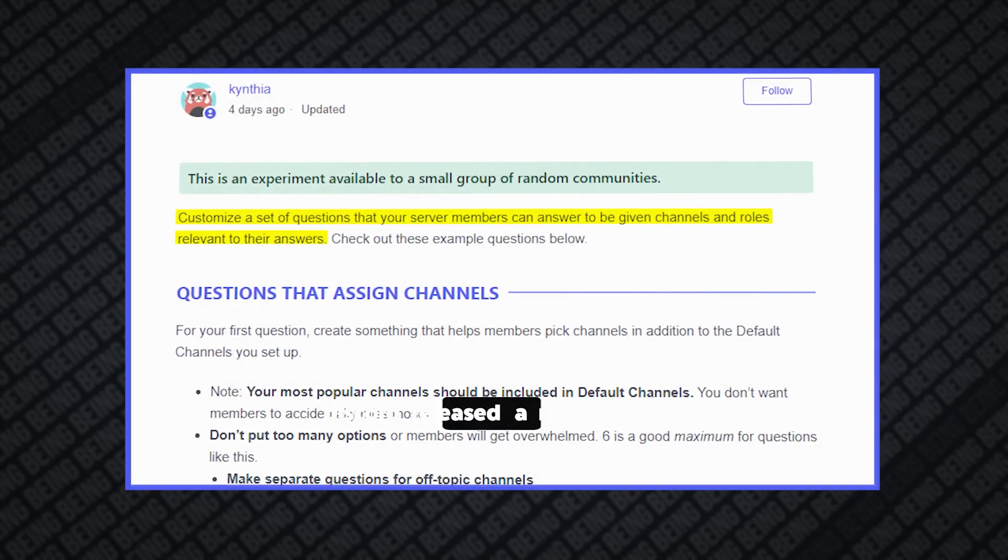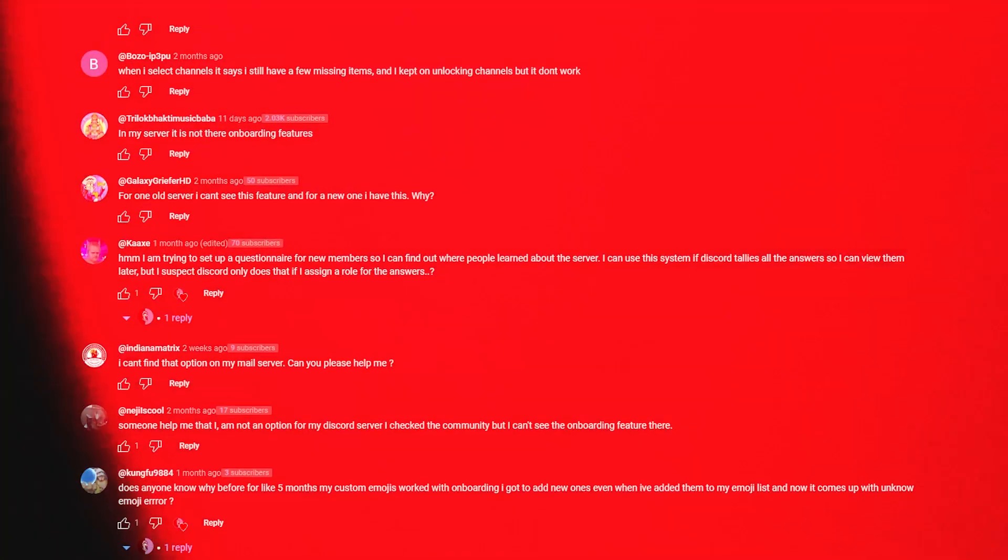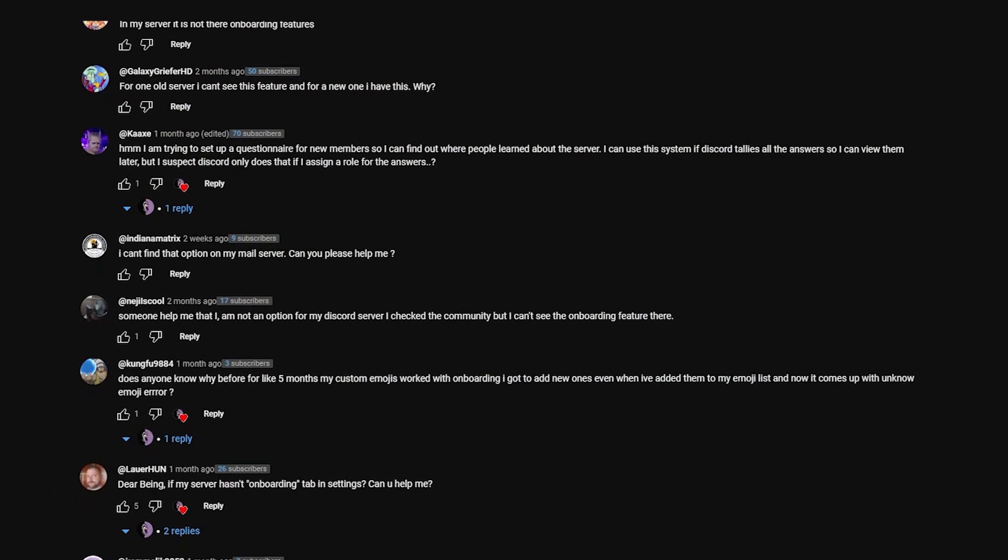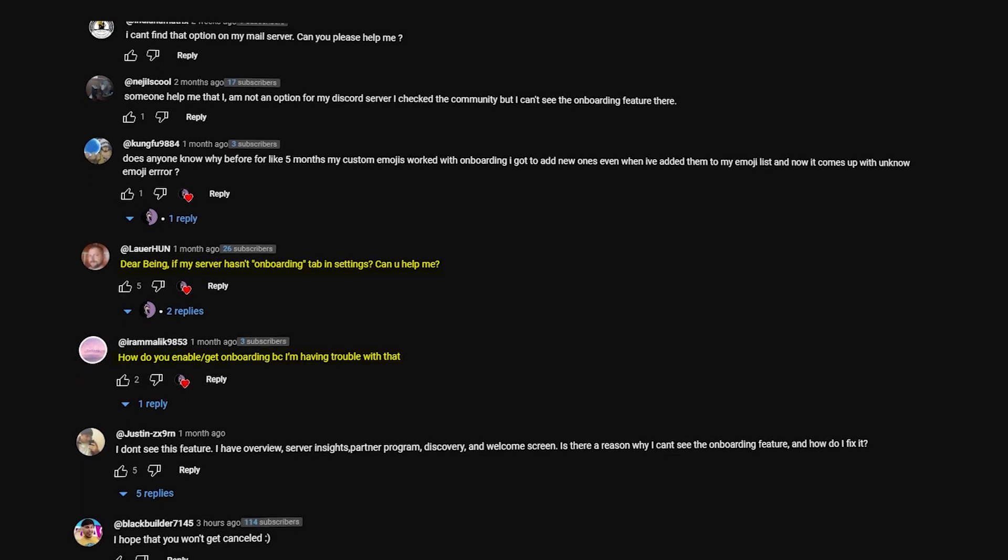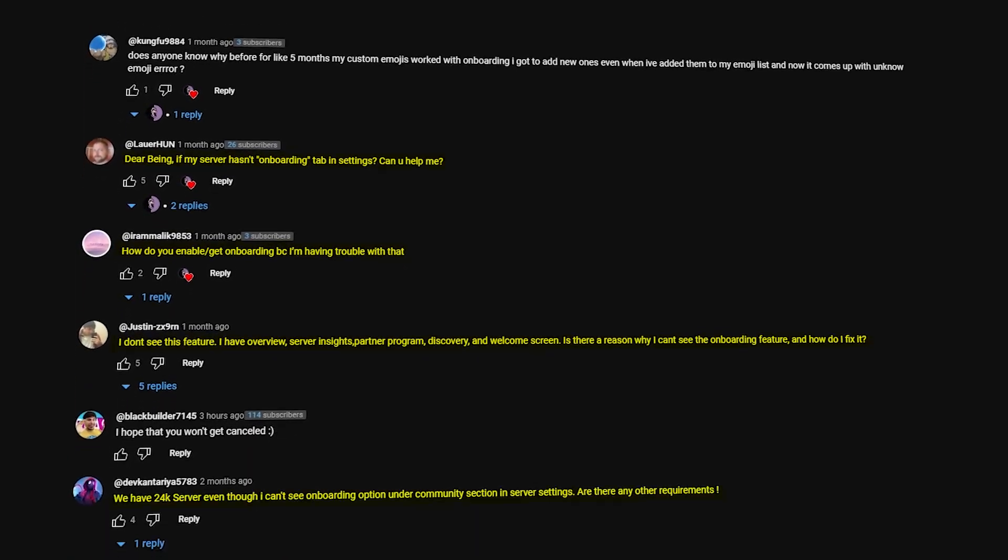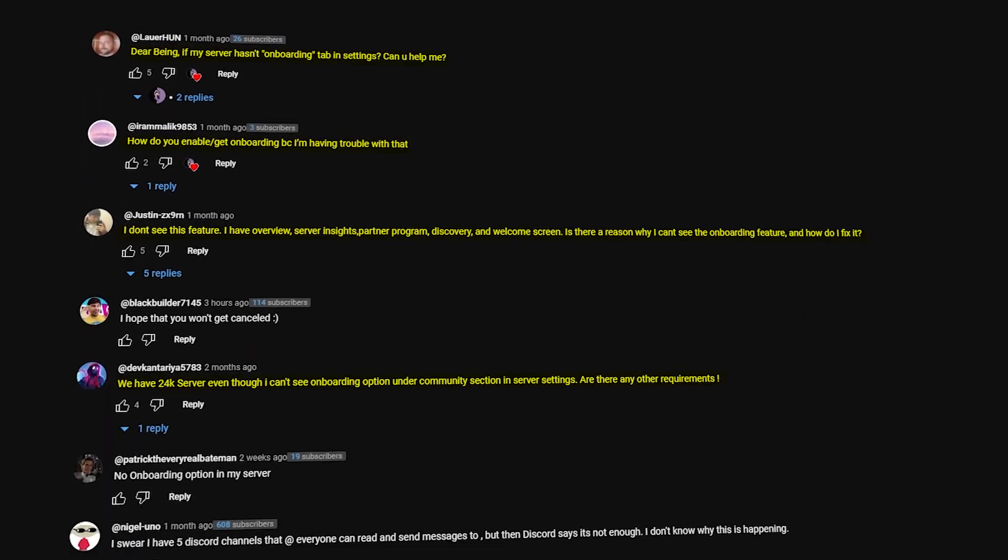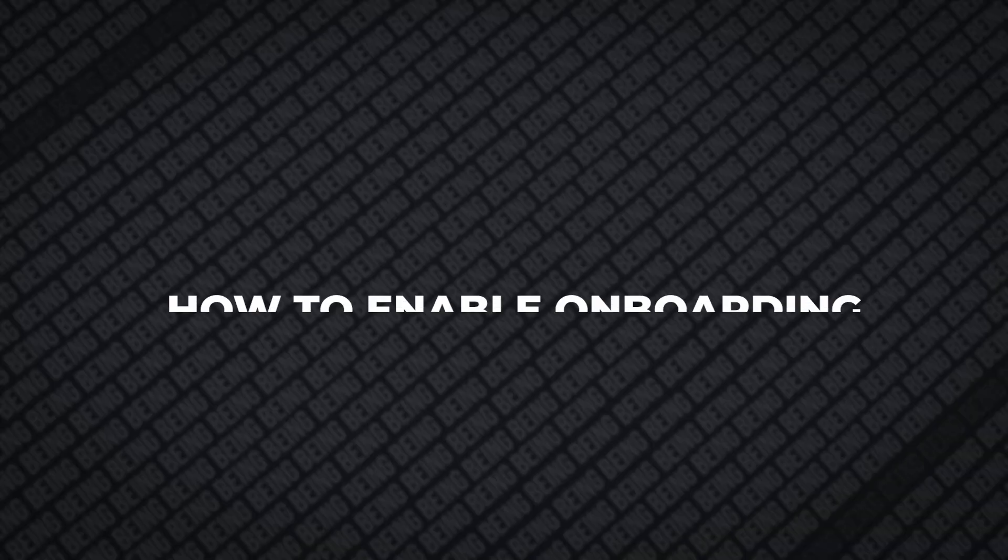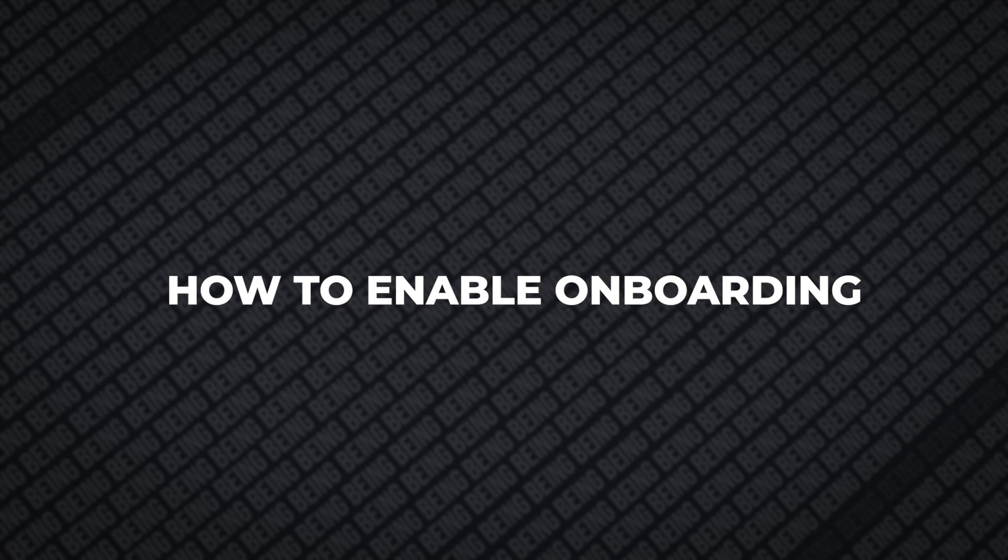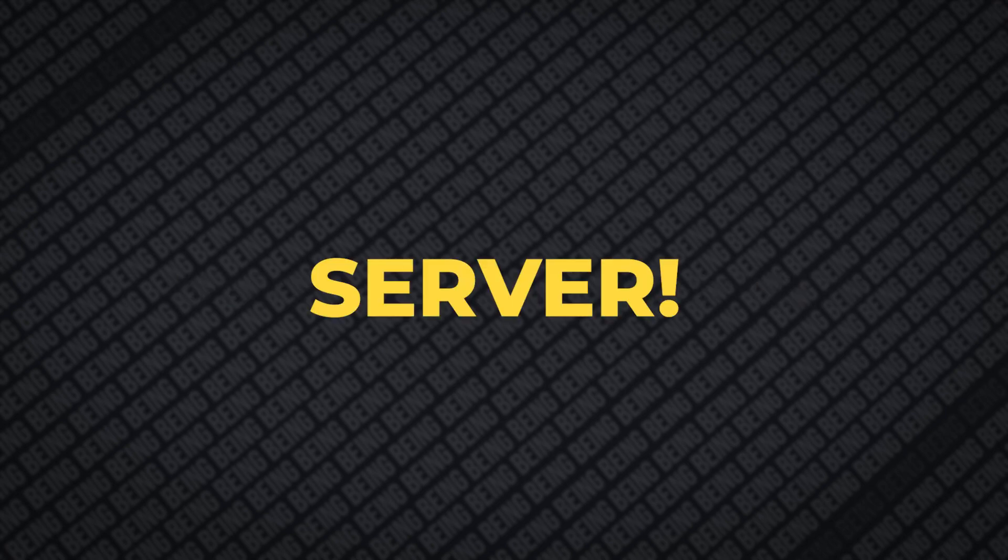I made a video about the onboarding feature, but a lot of people were asking in the comments section that this feature is not available for them, and how can they enable it. So today I will show you how you can enable the onboarding feature in your server.